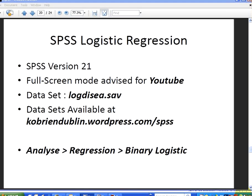In this presentation we're going to look at logistic regression and in particular what we're going to look at is variable selection procedures.